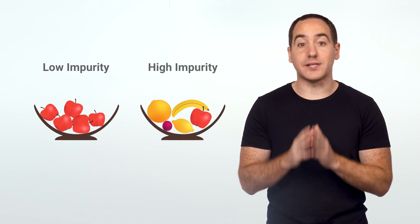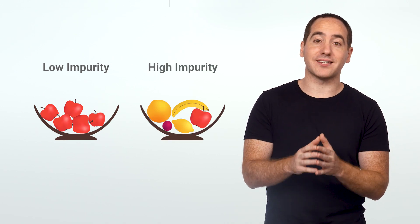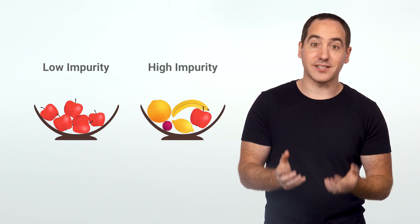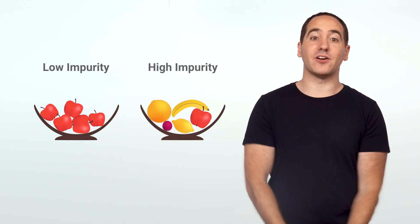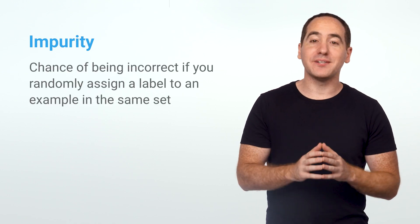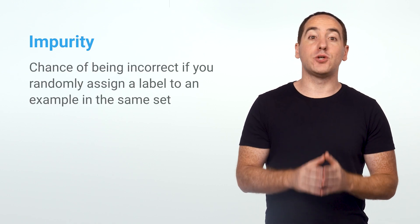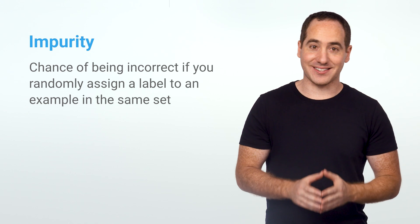The best question is the one that reduces our uncertainty the most. Gini impurity lets us quantify how much uncertainty there is at a node. Information gain will let us quantify how much a question reduces that. Let's work on impurity first. This is a metric that ranges between 0 and 1, where lower values indicate less uncertainty or mixing at a node. It quantifies our chance of being incorrect if we randomly assign a label from a set to an example in that set.